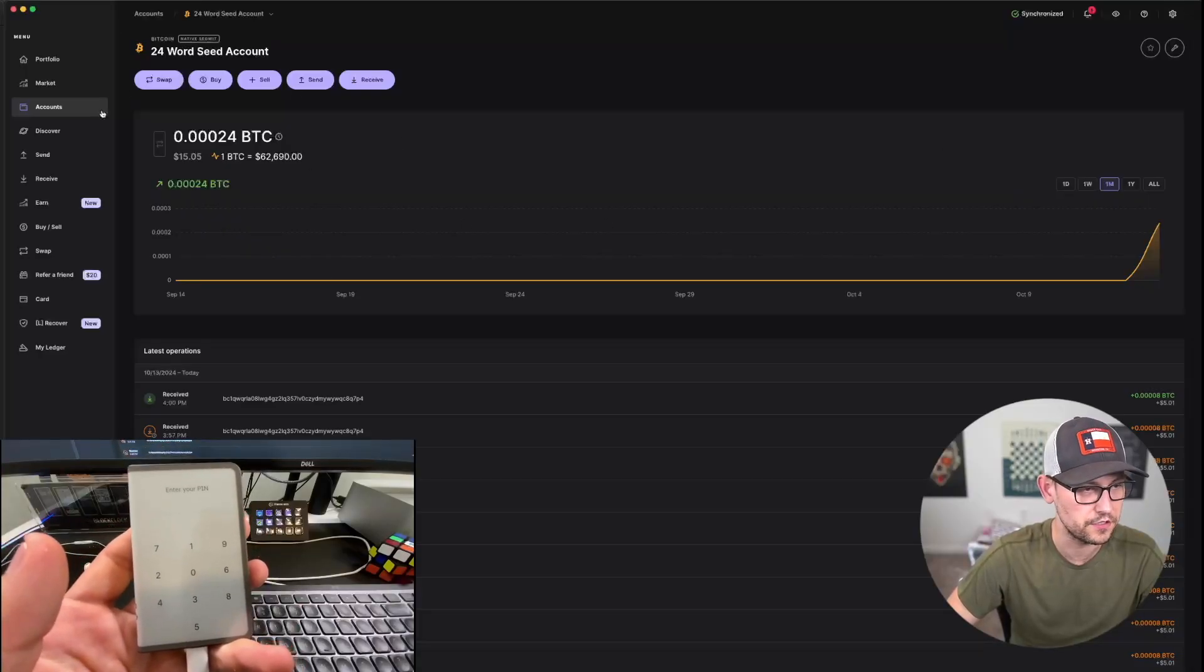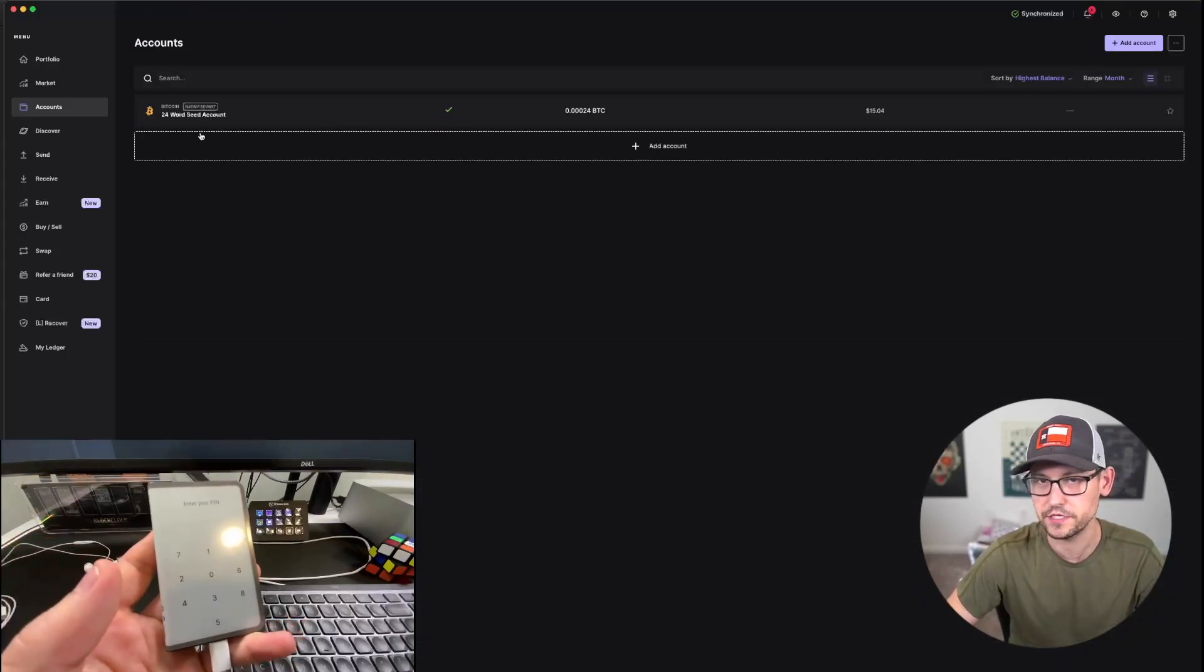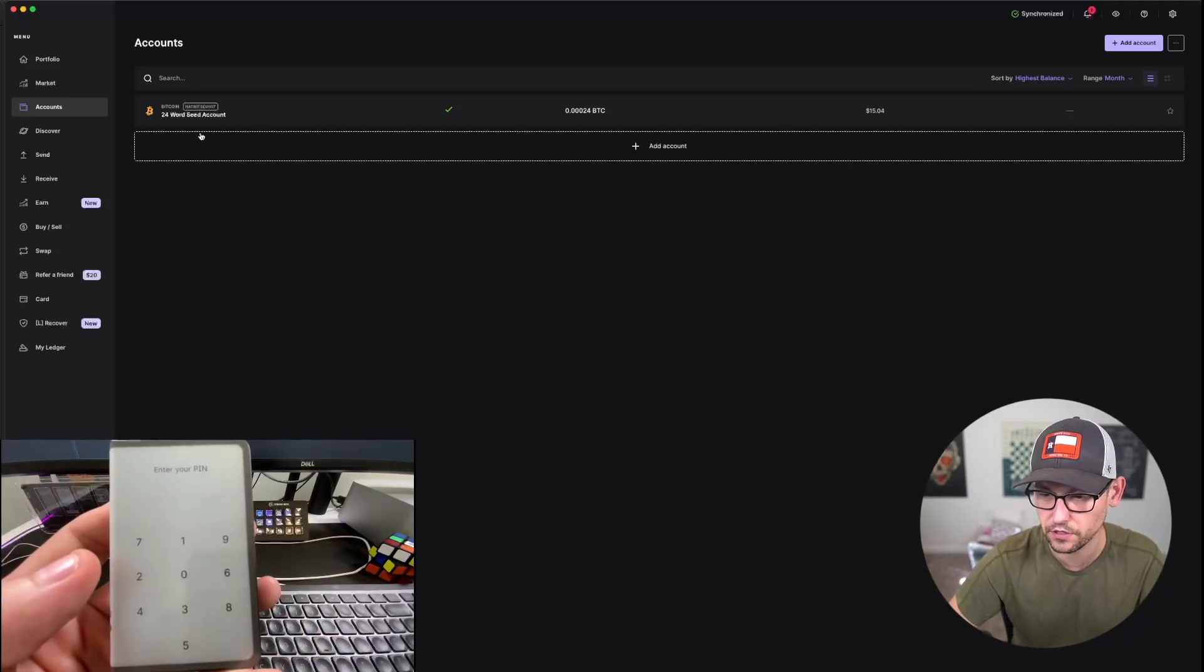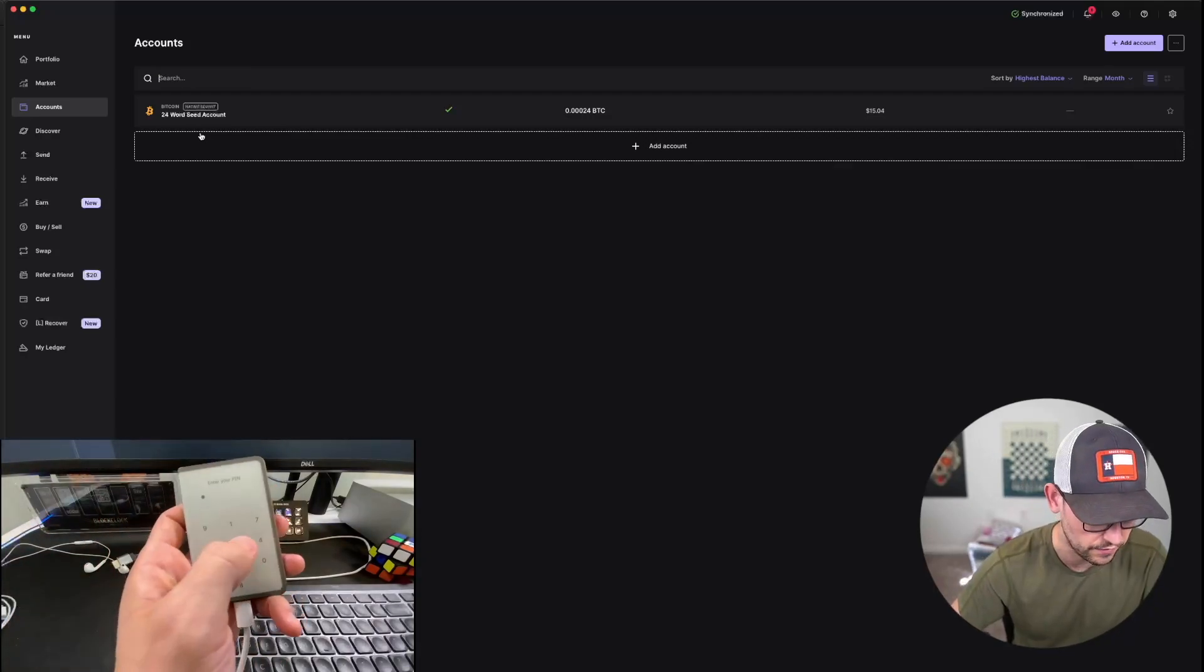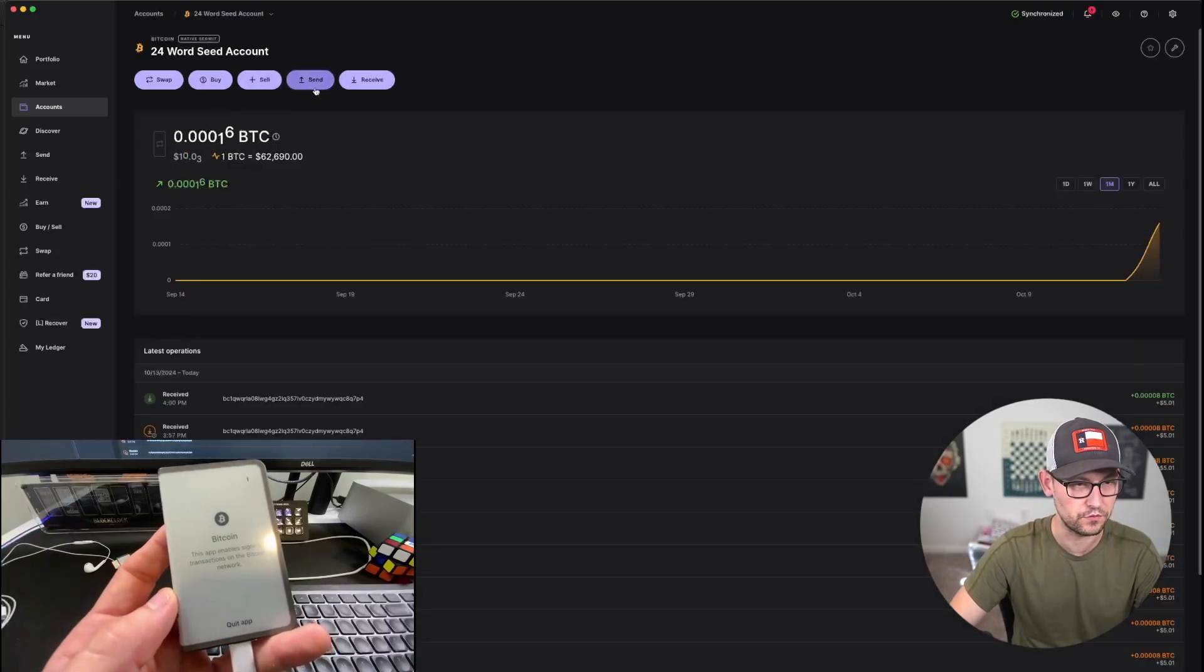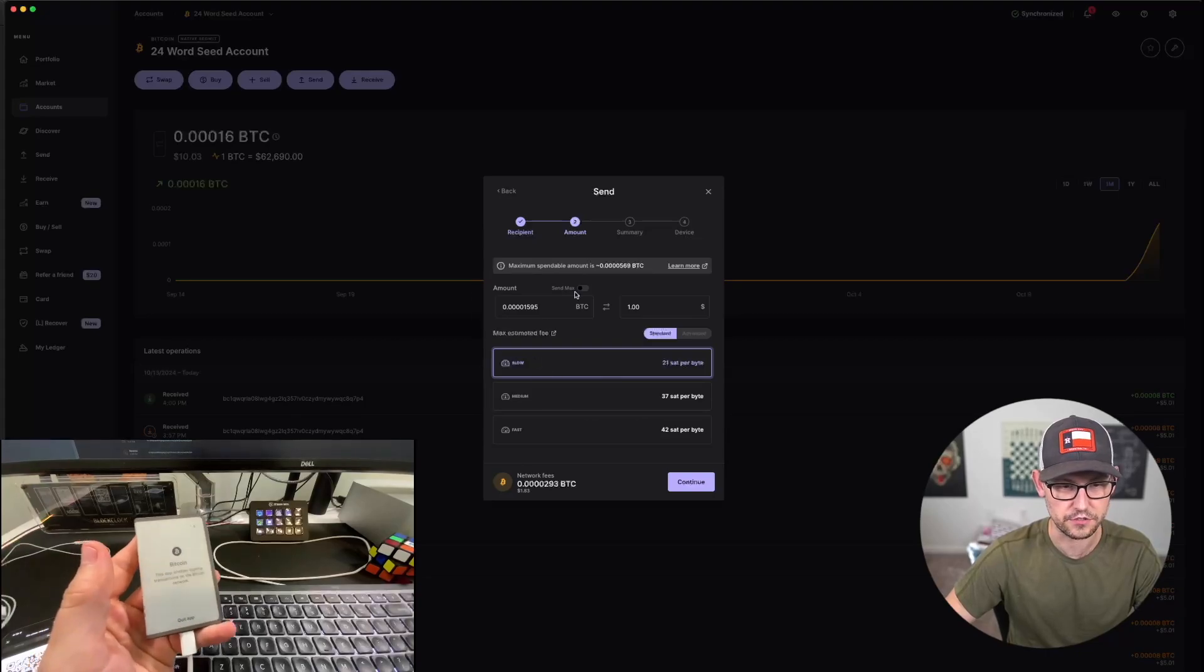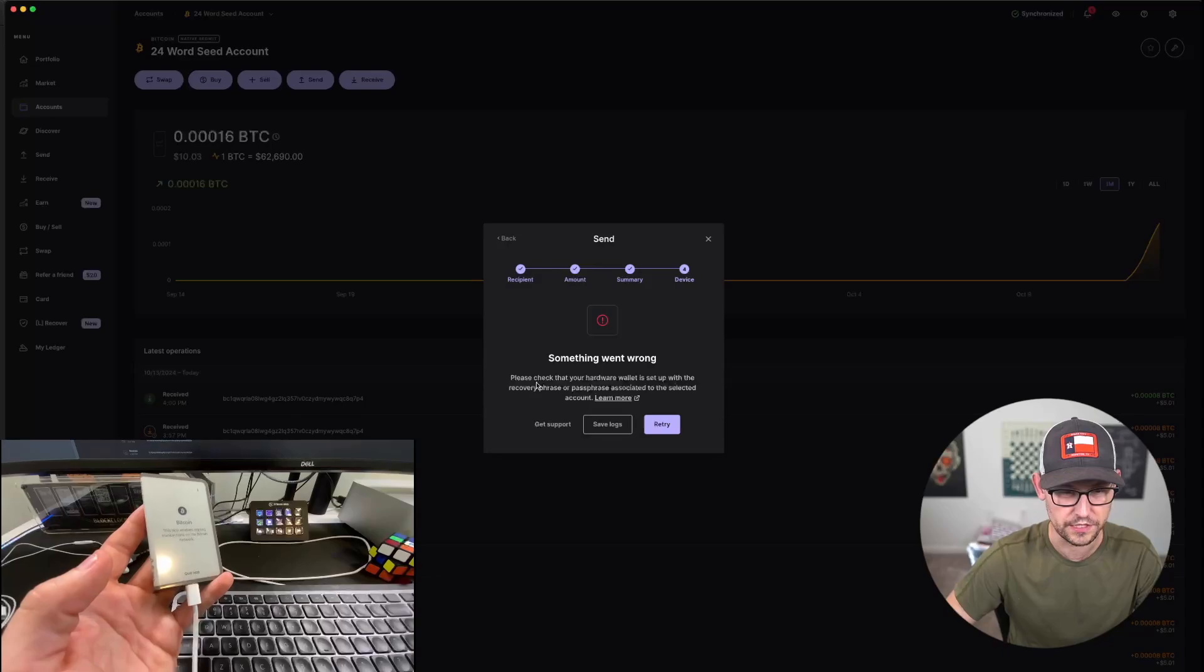All right, so now we see we've got some funds in our 24-word seed phrase account, and I've labeled it the 24-word seed phrase account just so that we can keep track of which account is which. So now when I try to log into my Ledger, I'm going to log in with the second pin that we created. So that was 5678, 5678. Now I've logged in, and now if I try to send Bitcoin from this 24-word seed account, let's see. If I click on Send, I'll try to send one dollar just because there's not very much Bitcoin in this account.